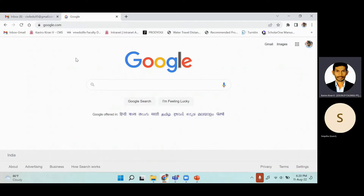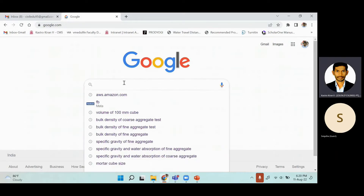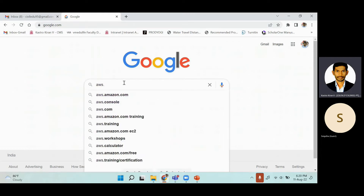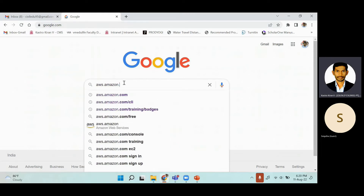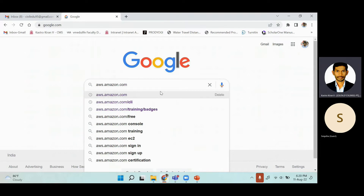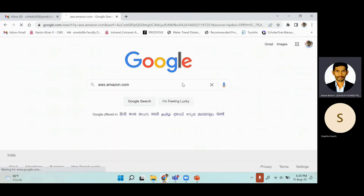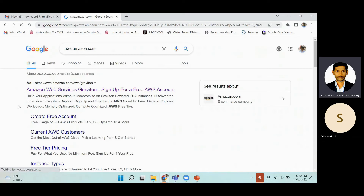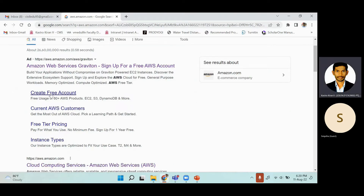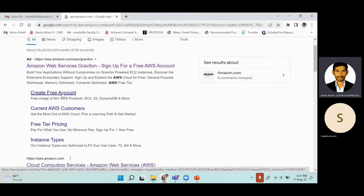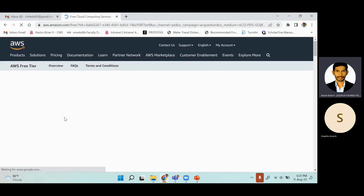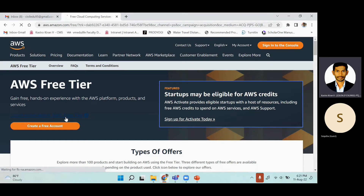First, open Google and type aws.amazon.com. Once you click enter, it will direct you to the Amazon Web Services page at aws.amazon.com. Here you can see an option called 'Create Free Account' — let's click that and see what comes up. You will be directed to the AWS Amazon console where you can create a free account.